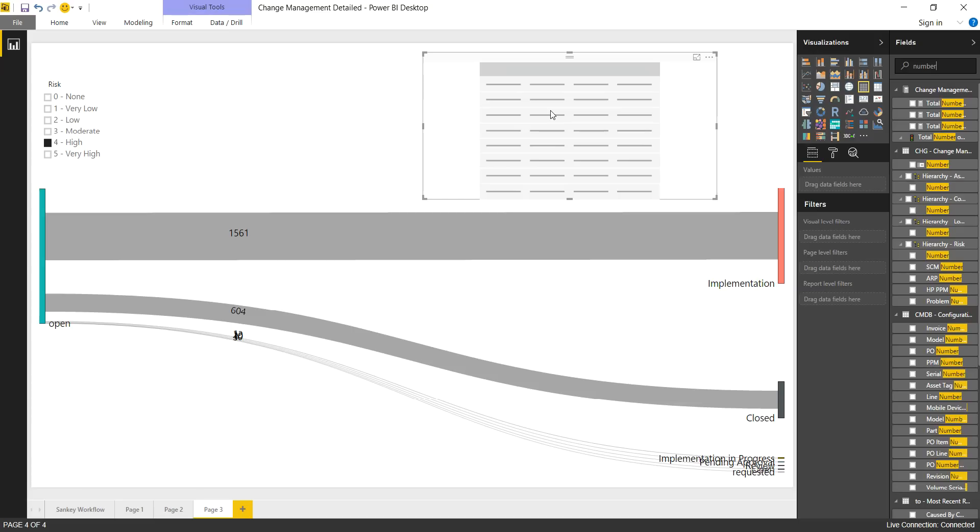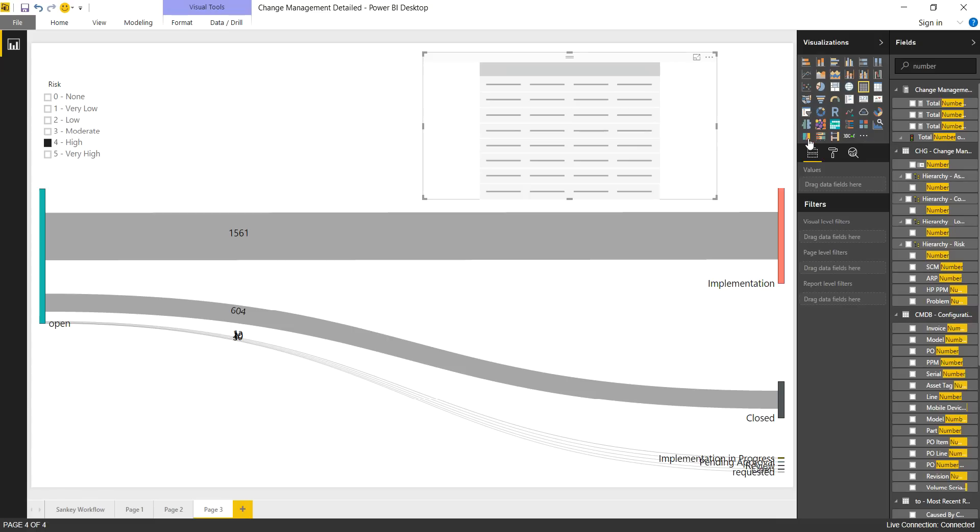So that's a Sankey diagram. I just want to introduce it to you, let you know these custom visualizations are out there, very easy to take advantage of. We'll be going through a variety of them.